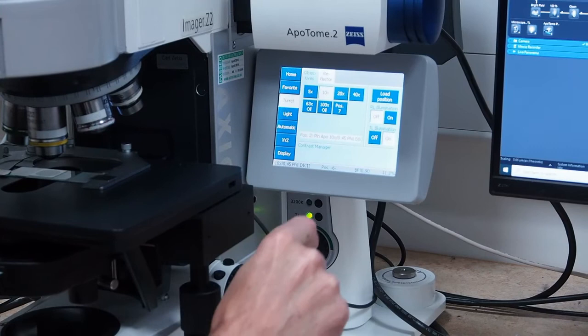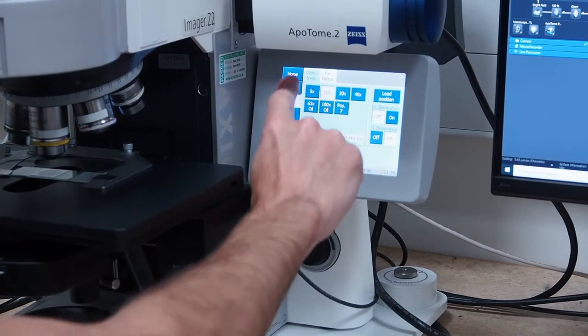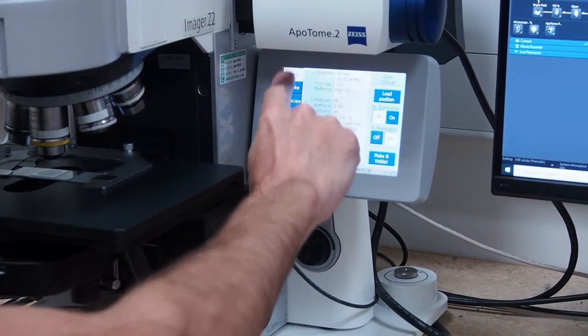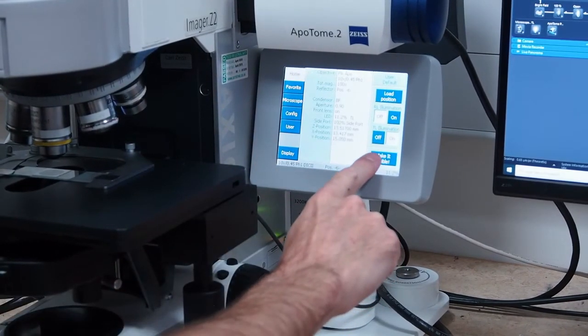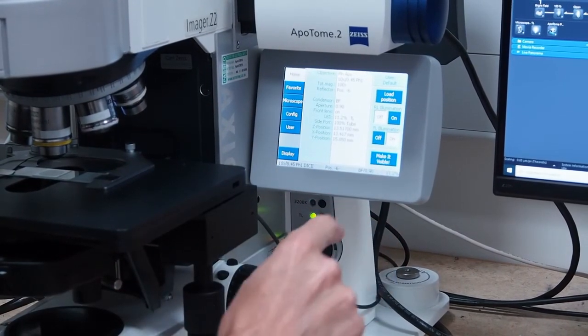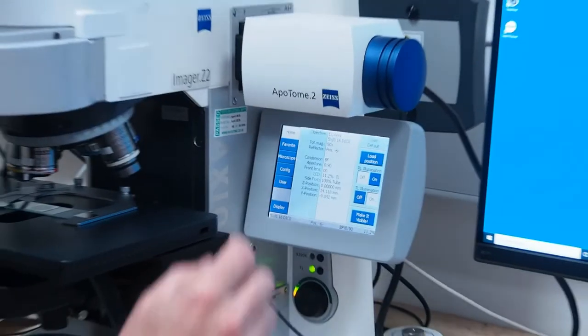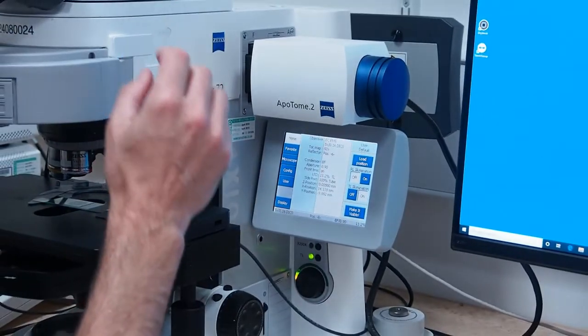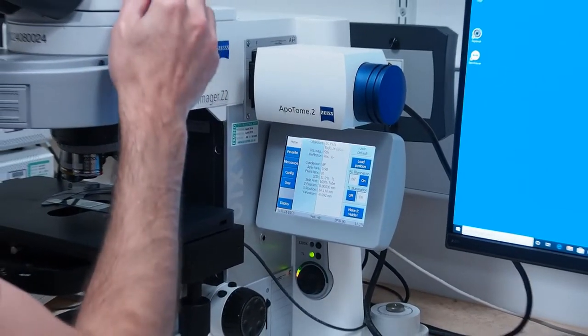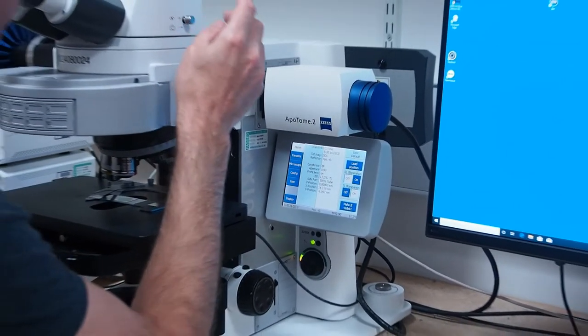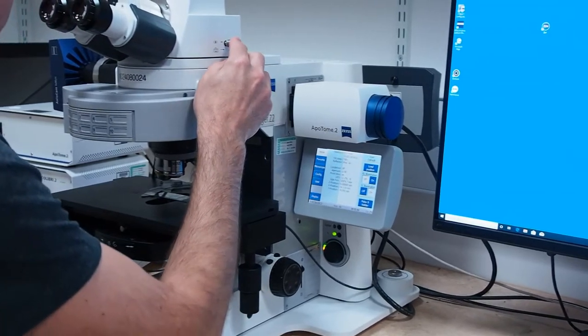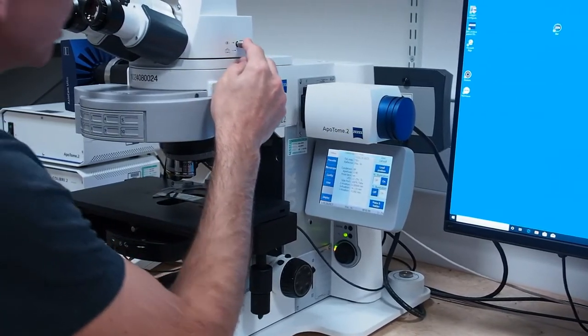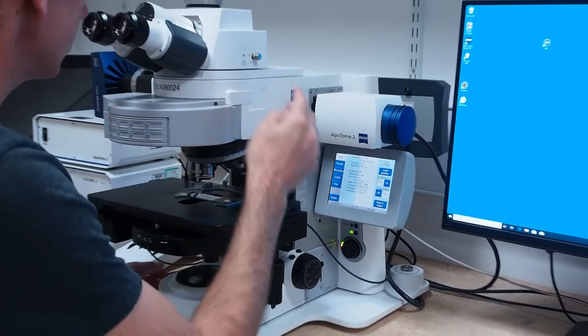Next, click the home tab and then the make it visible button on the lower right of the screen to switch the bright field lamp on and move the light path to the oculus. There is a slider on the side of the microscope that should be pushed in when viewing through the eyepieces and pulled out when using the camera.